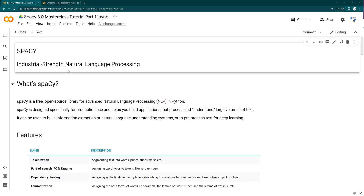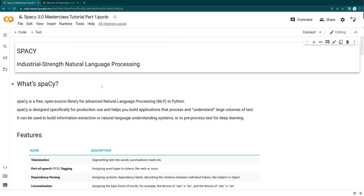Hi everyone, today we are going to learn about spaCy 3.0. This is a master class, which will be divided into multiple tutorials. This is the first tutorial where we are going to start with spaCy.